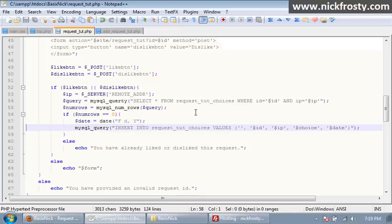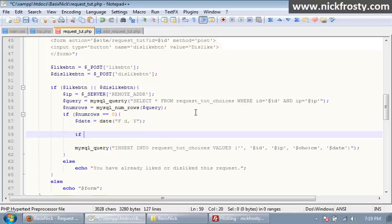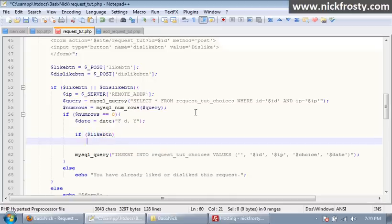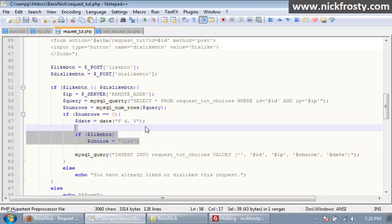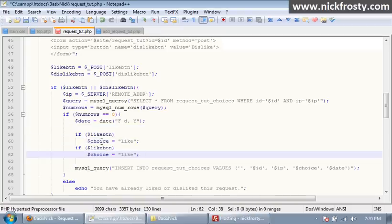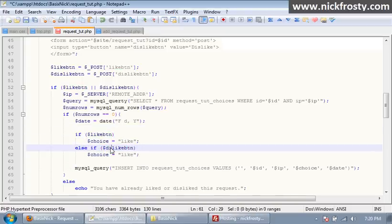So what we're going to do is we're going to put in an if statement. We're going to say if $like btn, then our choice is going to equal like. And then we're going to have an else if, else if dislike button, and we're going to have a choice dislike.